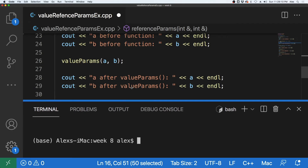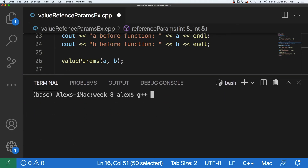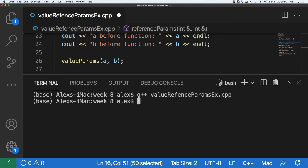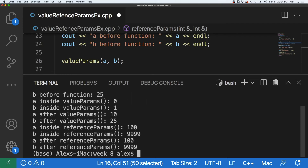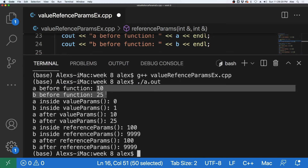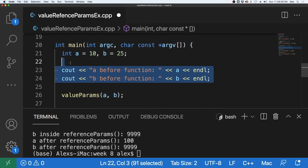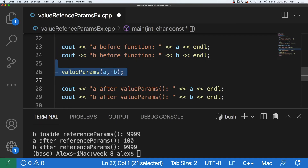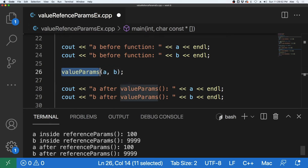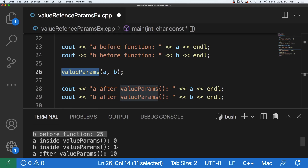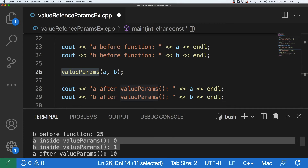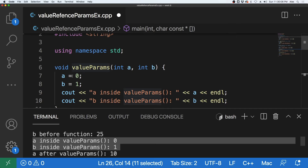When I open up a terminal and compile this program using G++ and the name of the program, we get A.out, which we can run with ./A.out. We get the first two numbers output — A and B before the function — which are 10 and 25, as expected. It then passes A and B to the value params function, and inside that function — if we come up here — we get 10 and 25 going in. Inside the value params function, A and B are changed to 0 and 1 and output to the screen, so we get 0 and 1.